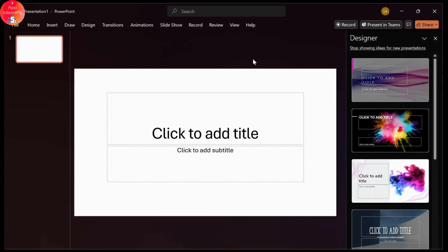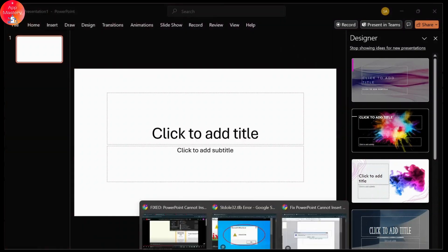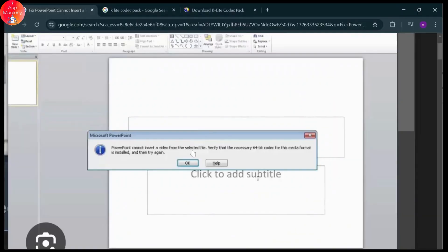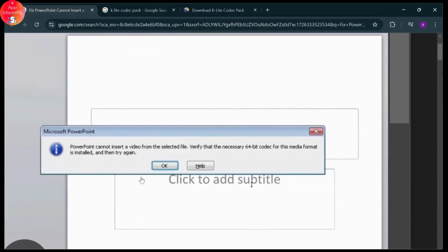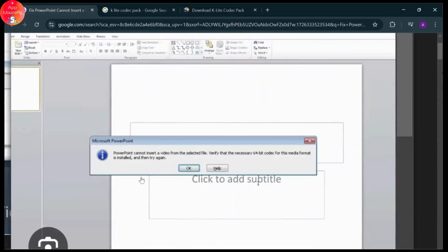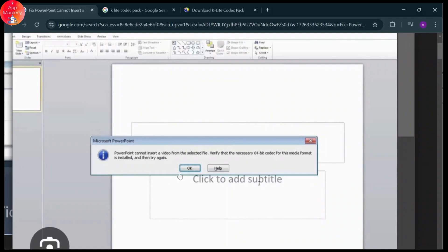First, I'll show you what the error looks like. It says that PowerPoint cannot insert a video from the selected file, and you need to verify that the necessary 64-bit codec for this media format is installed.